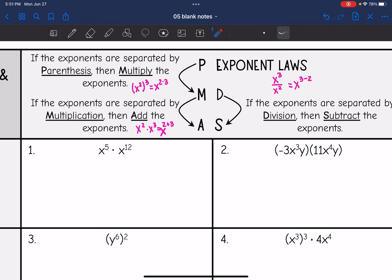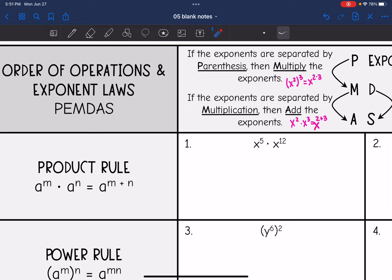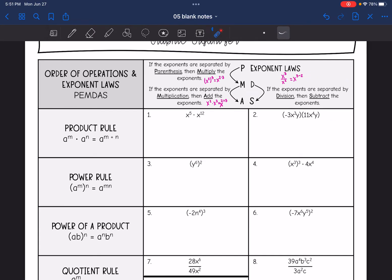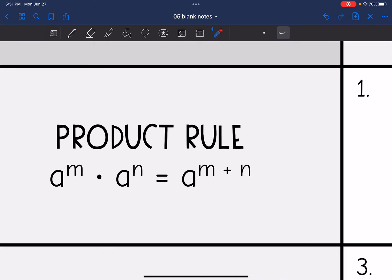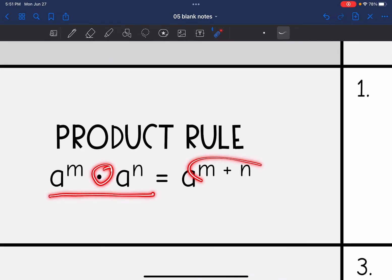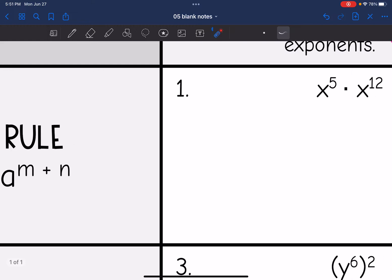You can also write out the expression in expanded form, and that can help you see what the rules are too. So let's go over all these rules that we've learned. The first was the product rule — that was when we multiplied like bases, we could add their exponents.